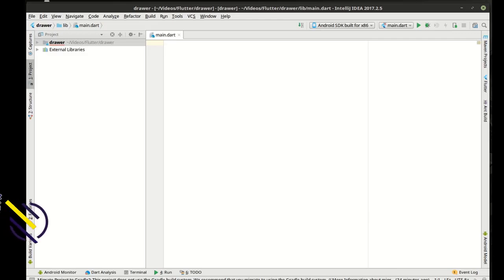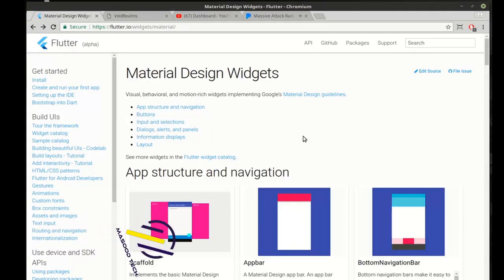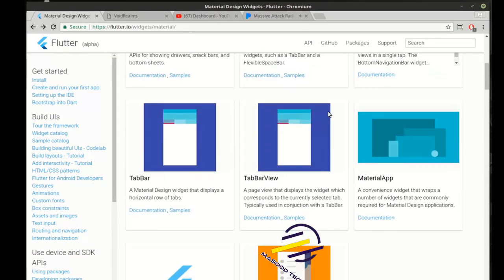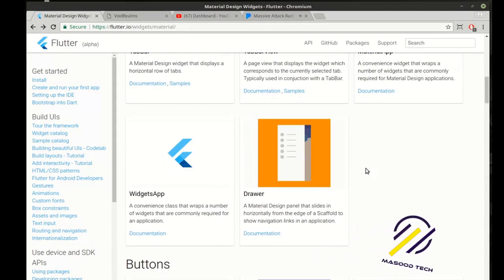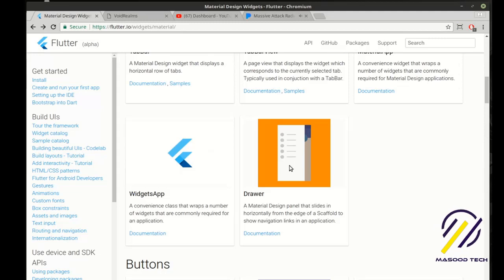Hey everybody, this is Brian. Welcome to the 36th Flutter tutorial. Wow, it's hard to believe we've done 36 of these.